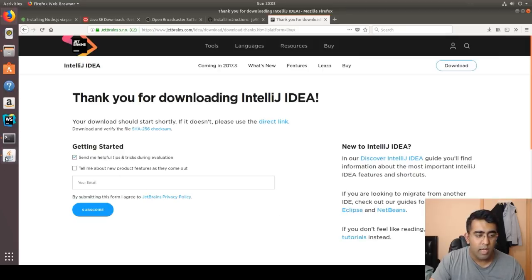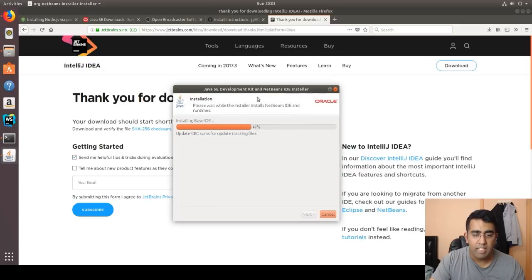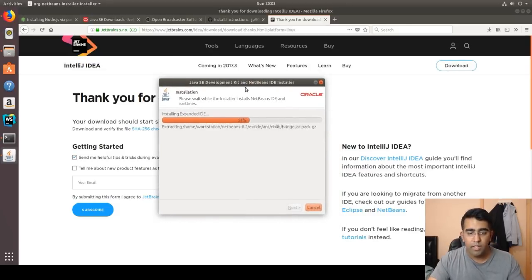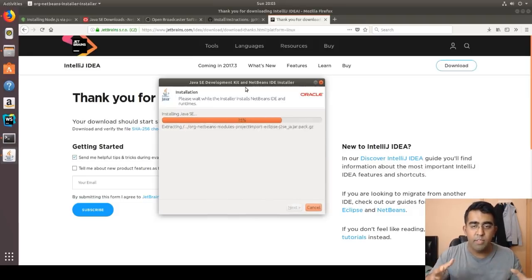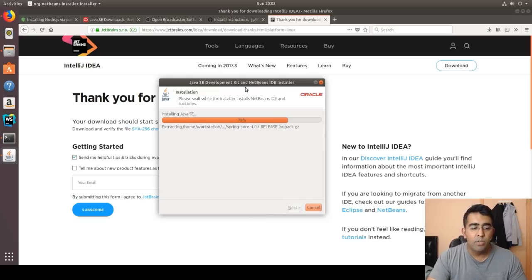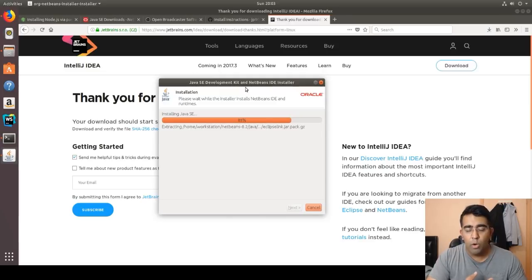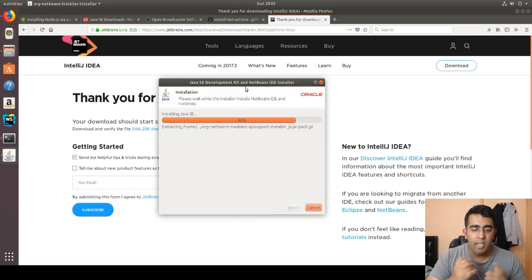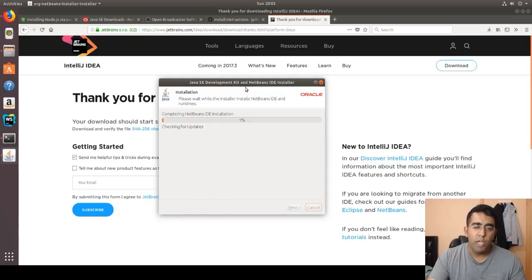While the Java SE Development Kit installer finishes up, I want to wrap up. After installing all of these tools, you are ready to go for web development. There are other packages out there, but these are the essential ones you need on your Linux machine to work on web development or JavaScript development. You have Node.js, npm, and Java all set up.